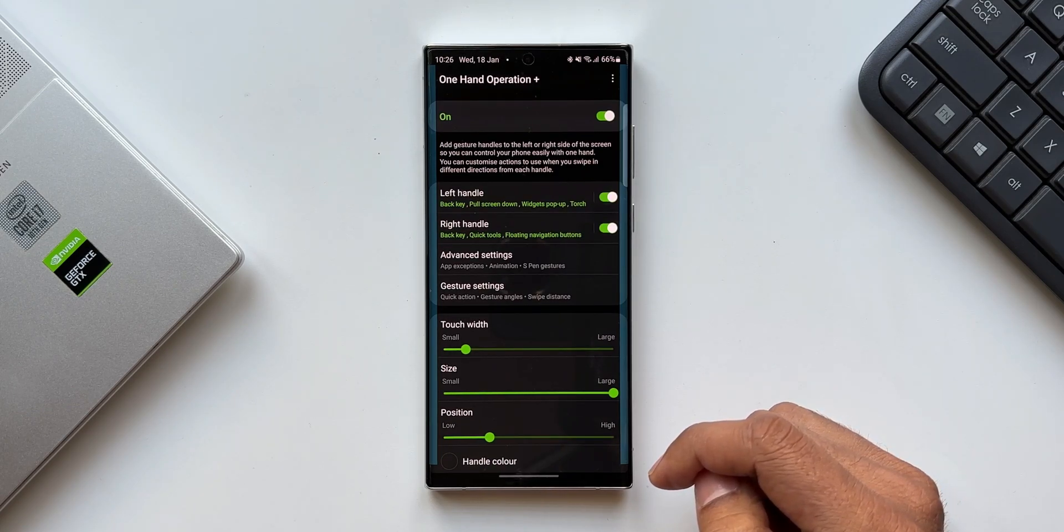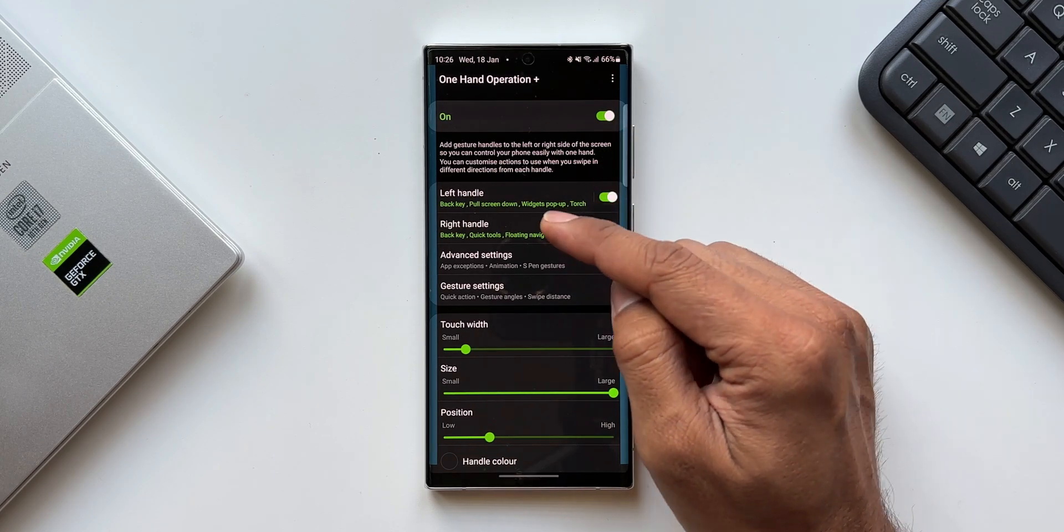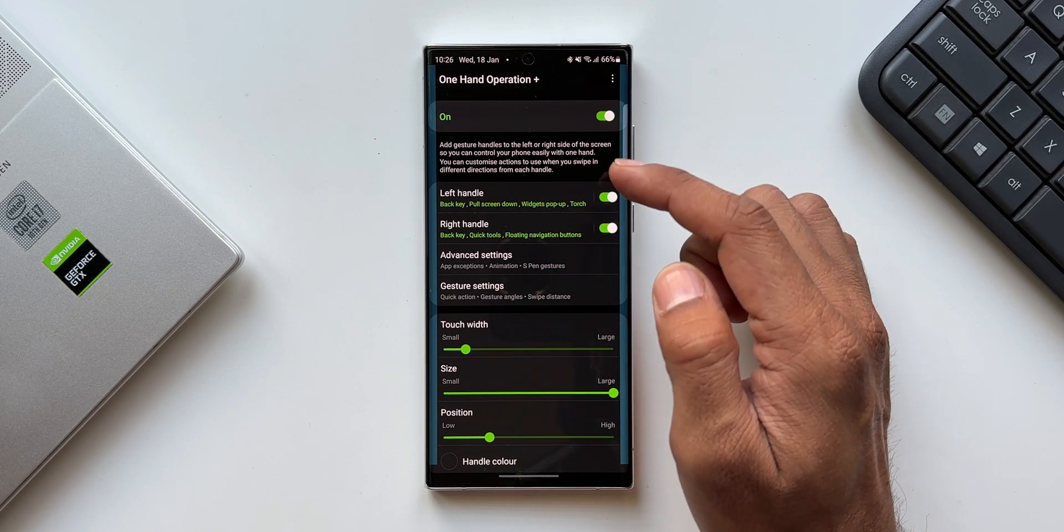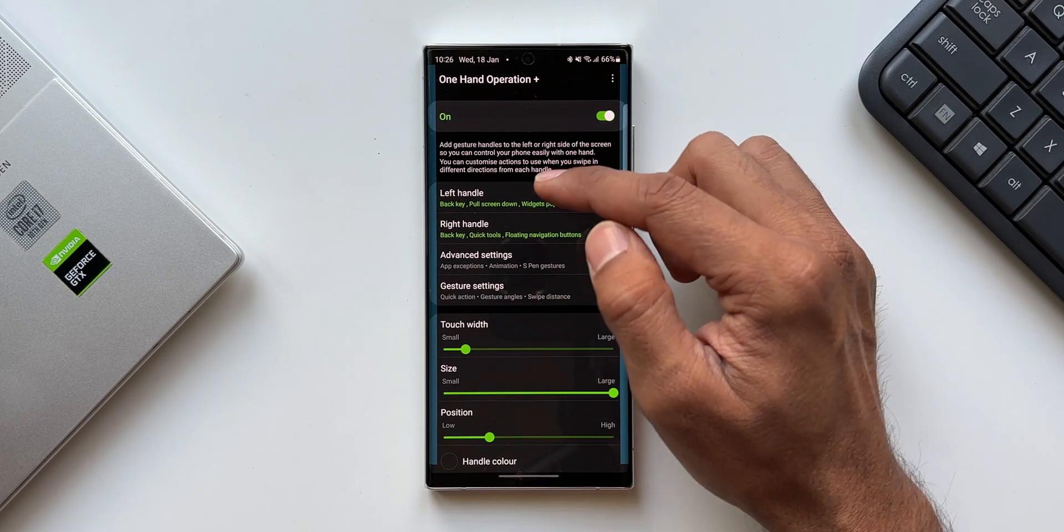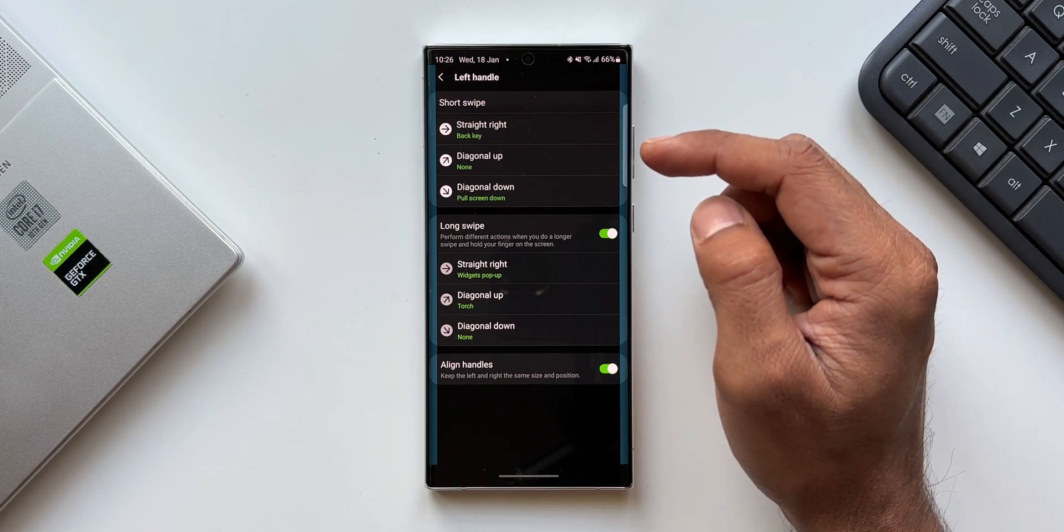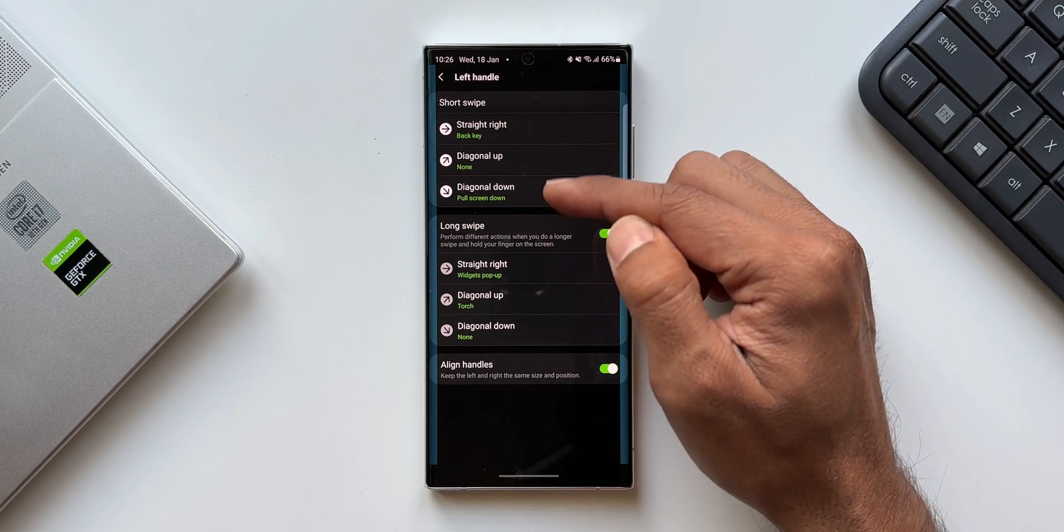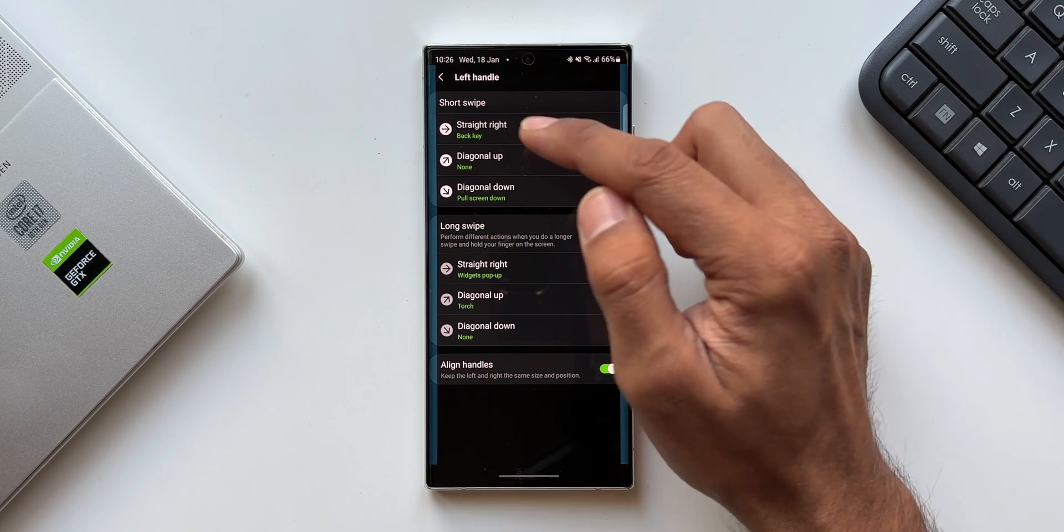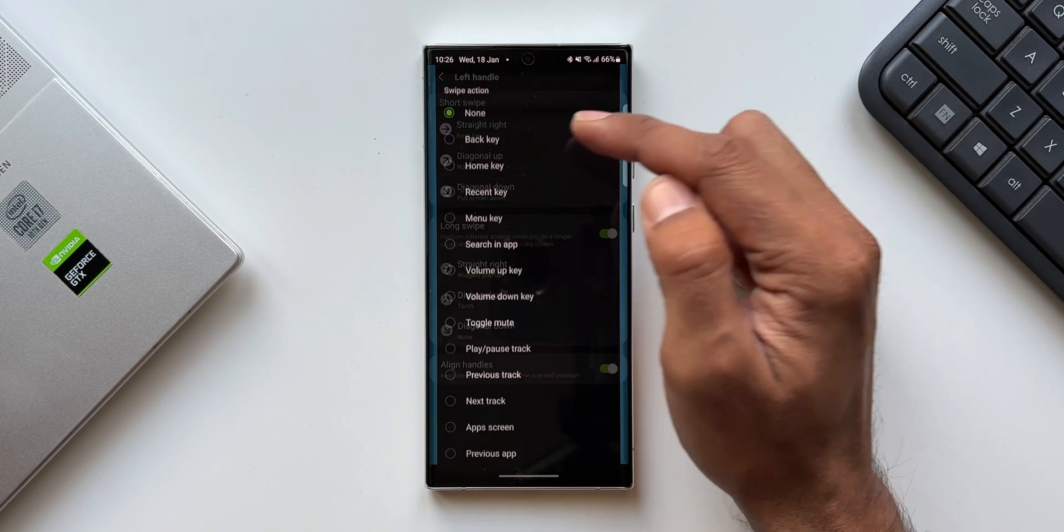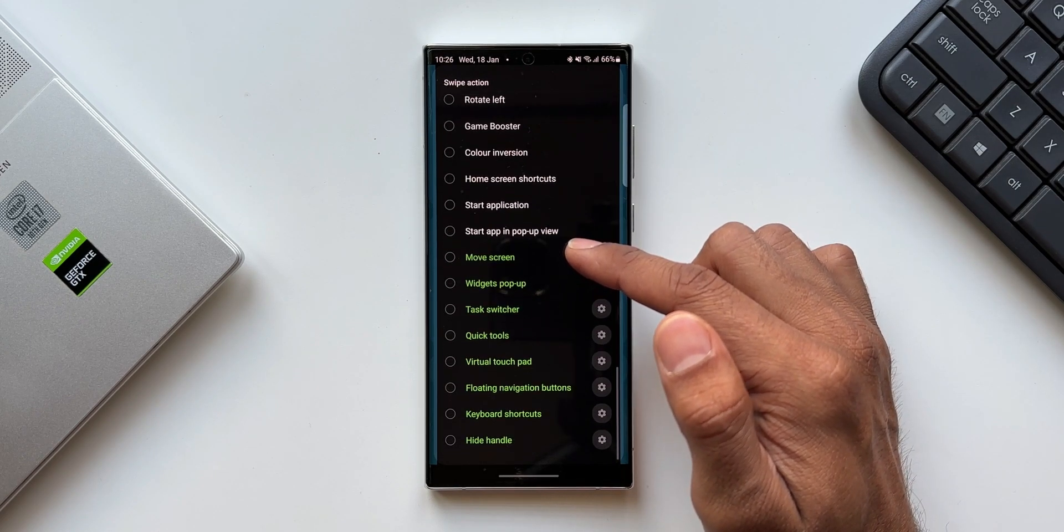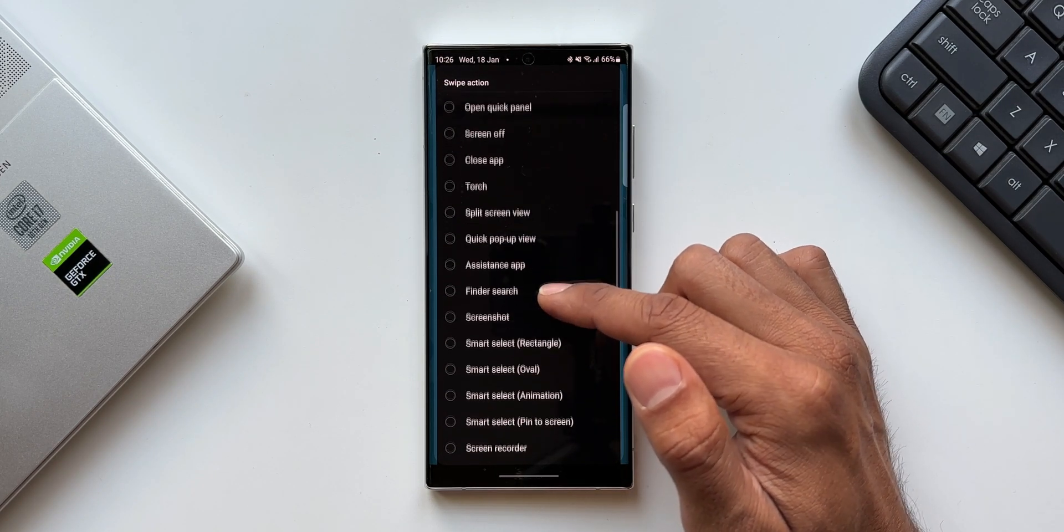Now let's go ahead and open this application and see this amazing feature that's been added. As you can see, I've turned on One Hand Operation Plus. We've got left handle and right handle here. We'll be able to select different actions for all these handles. Let me tap on left handle. Again here we have various options - short swipe, long swipe. For the demonstration of this new feature, let me select diagonal up under short swipe. This is the same list of actions that we get for all kinds of swipes.